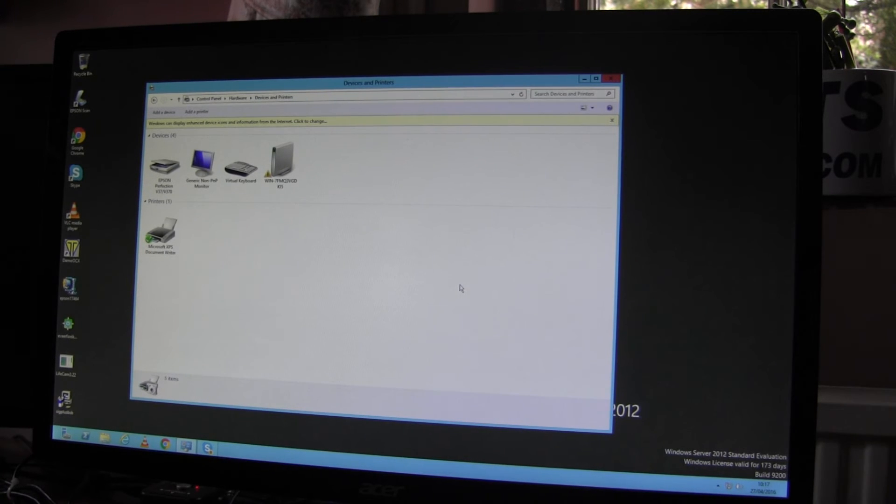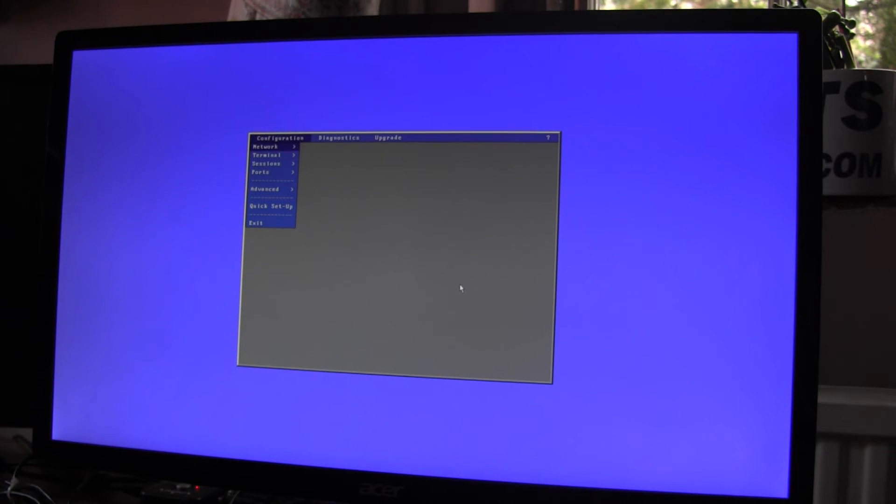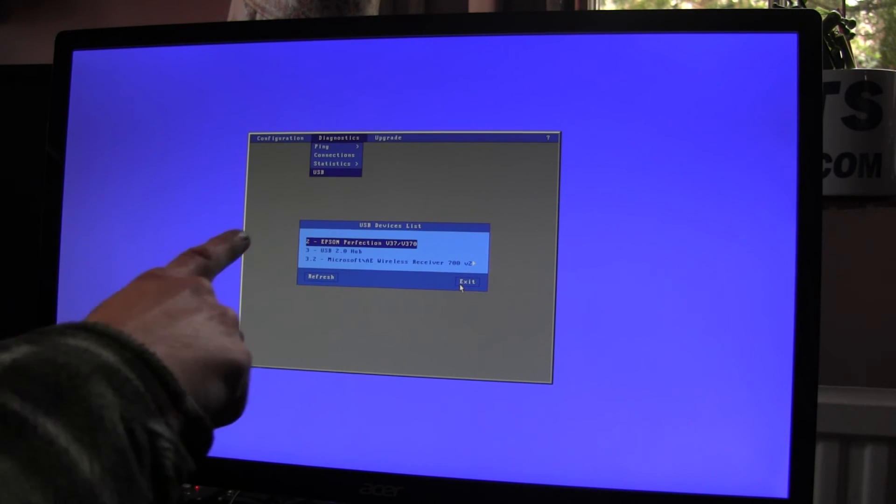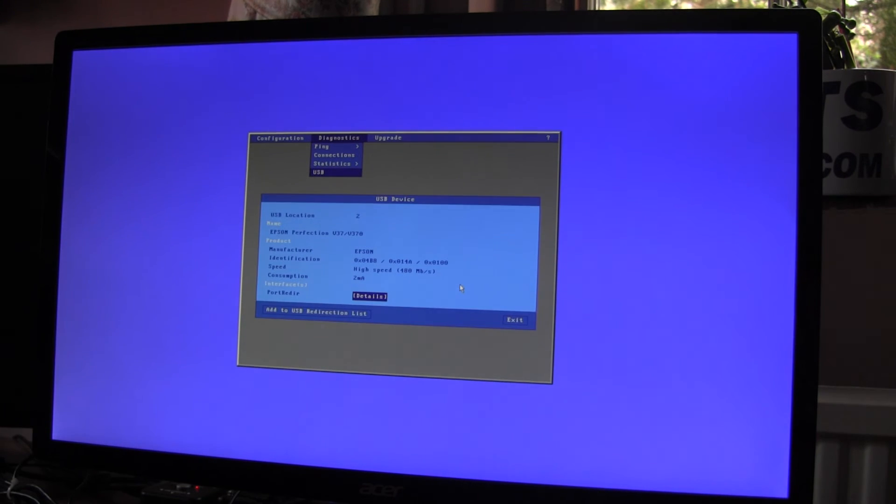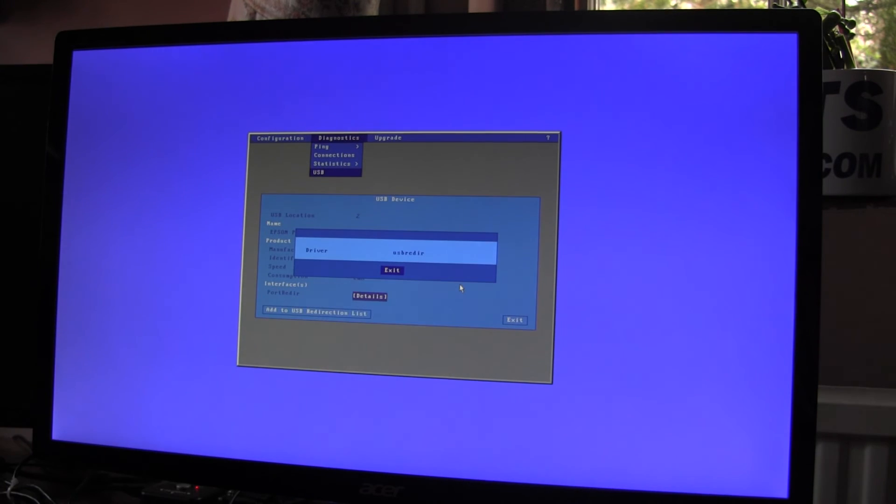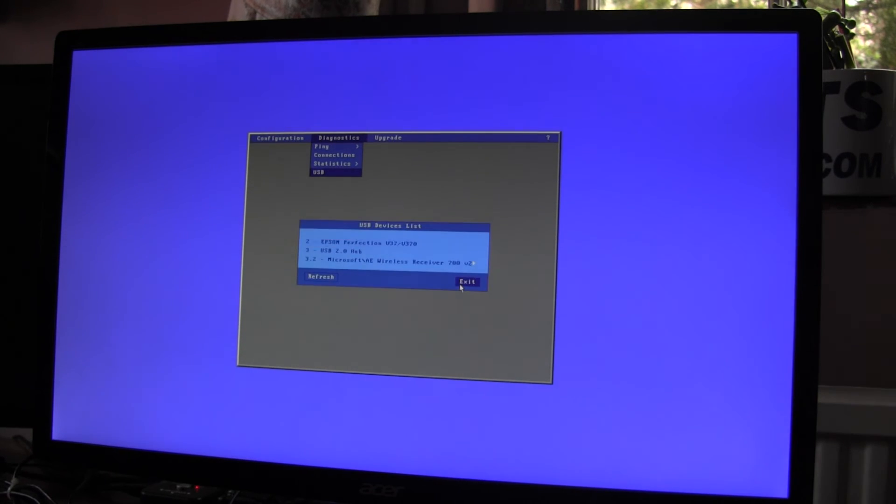The things you can do if you get this situation with other peripherals is go into diagnostics, USB and find the device and see if anything untoward appears in there. You should see USB redirection as the driver being used, which is the case here.